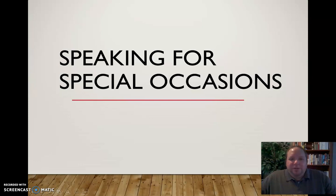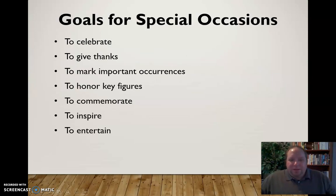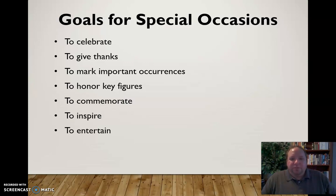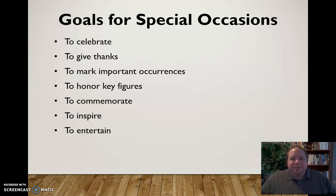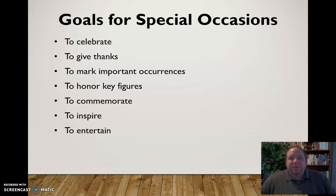In this video, I want to discuss some strategies and tips for speaking for special occasions. There are a variety of reasons that we speak for special occasions, a variety of goals that we have. Some of them include to celebrate, to give thanks, to mark important occurrences, to honor key figures, to commemorate, to inspire, to entertain. It's important that we identify which of these would be our goals, and that will help us shape the type of language that we use and what kind of strategies we might use.